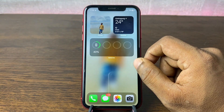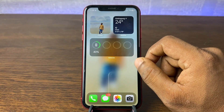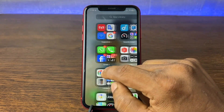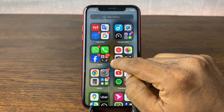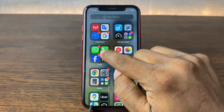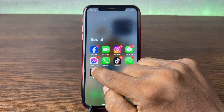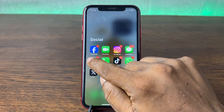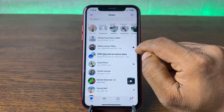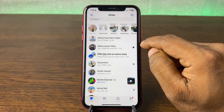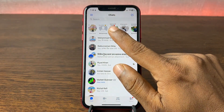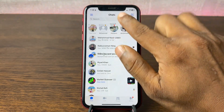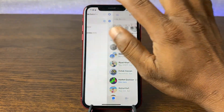For enabling active status on Facebook Messenger, go to your Messenger on your iPhone. Tap on Facebook Messenger to open it. As you can see it's open, and here in the top left corner is the three-line menu.